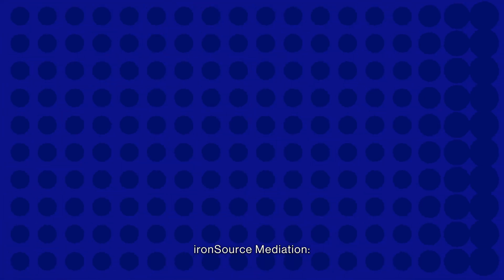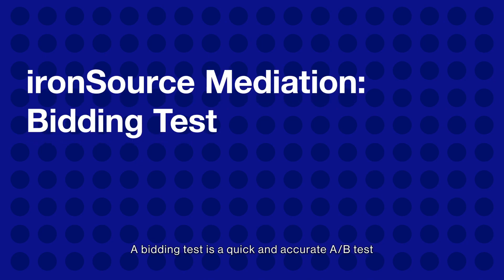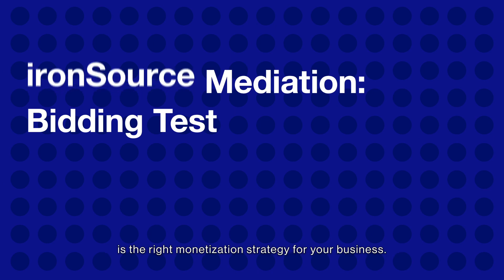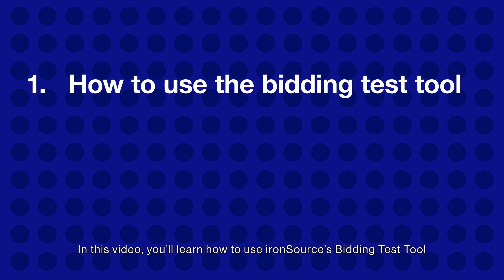ironSource mediation bidding test. A bidding test is a quick and accurate A/B test that will help you decide if using LevelPlay in-app bidding is the right monetization strategy for your business. In this video, you'll learn how to use ironSource's bidding test tool.